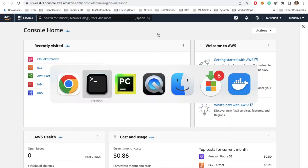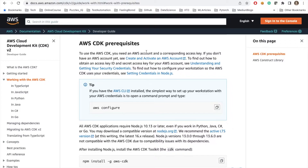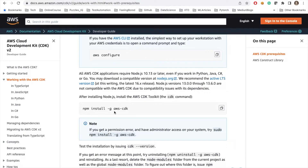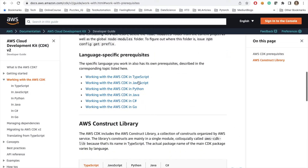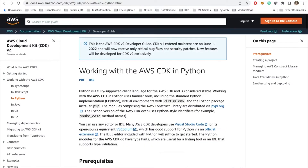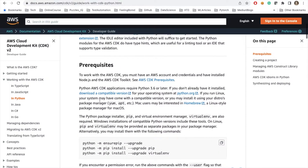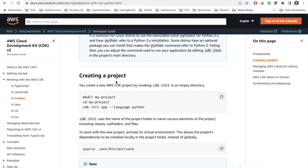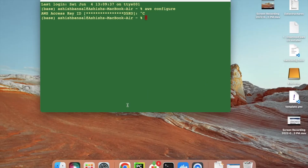For AWS CDK, you need these prerequisites: AWS configure, then install npm using the provided command. After that, you need language-specific prerequisites — since we are using Python, we can start working with AWS CDK. We'll create a project, run 'cdk init', and select the language. Let me open up my terminal.